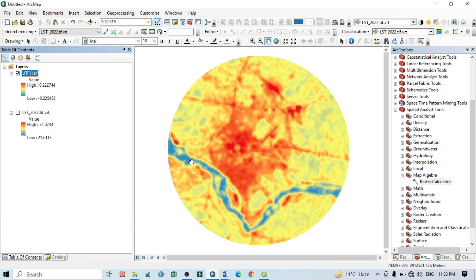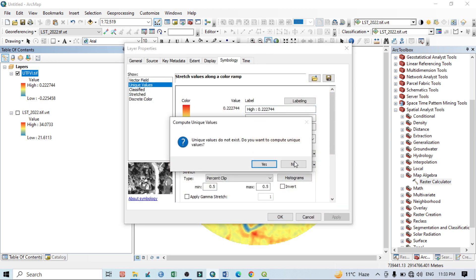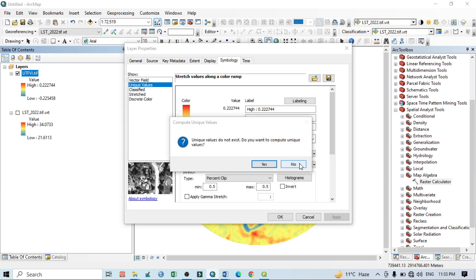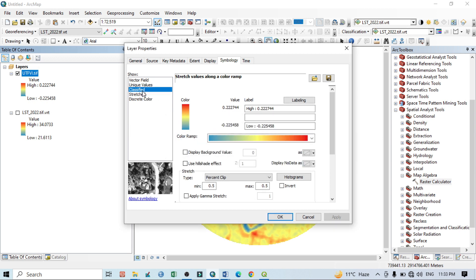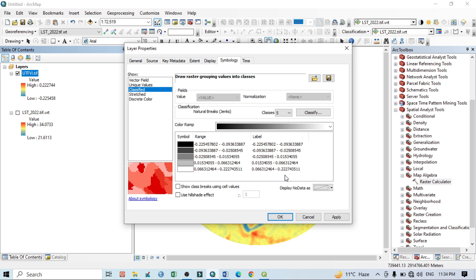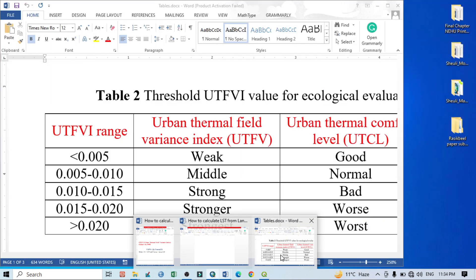Then go to Symbology. You can do basically two things. One is just directly you do this - so this is our UTFVI map. And again, you can do further classification. Like you can go to Classified.